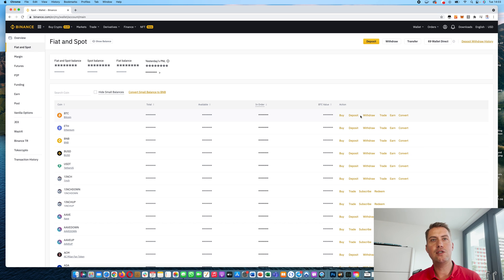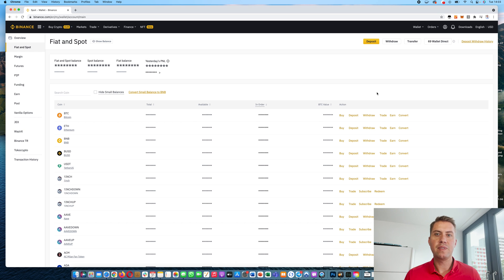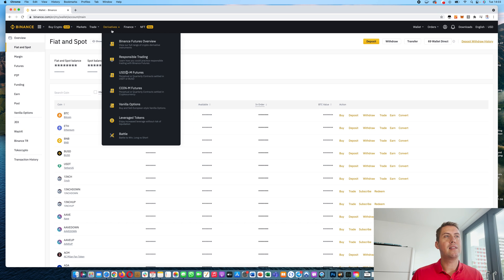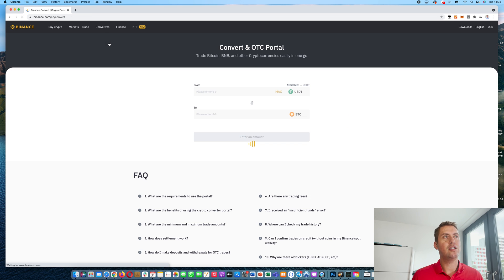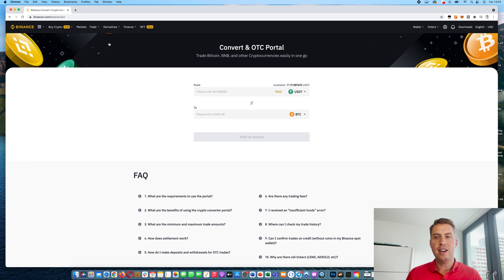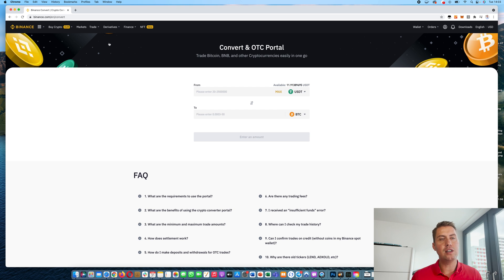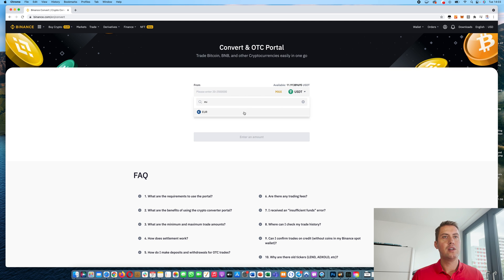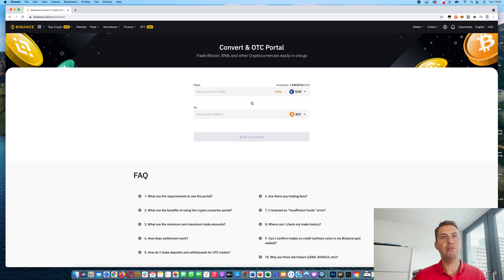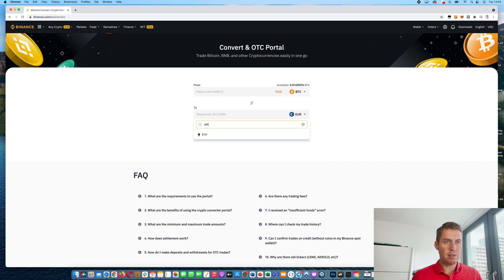So once you deposited something, you can actually start trading. And the easiest way to do that is you go to trade here and then you choose the convert option. Convert basically means you are converting one currency into another one. So you could, for example, convert Euro to Bitcoin or the other way around. Or you could convert Bitcoin to Ethereum.